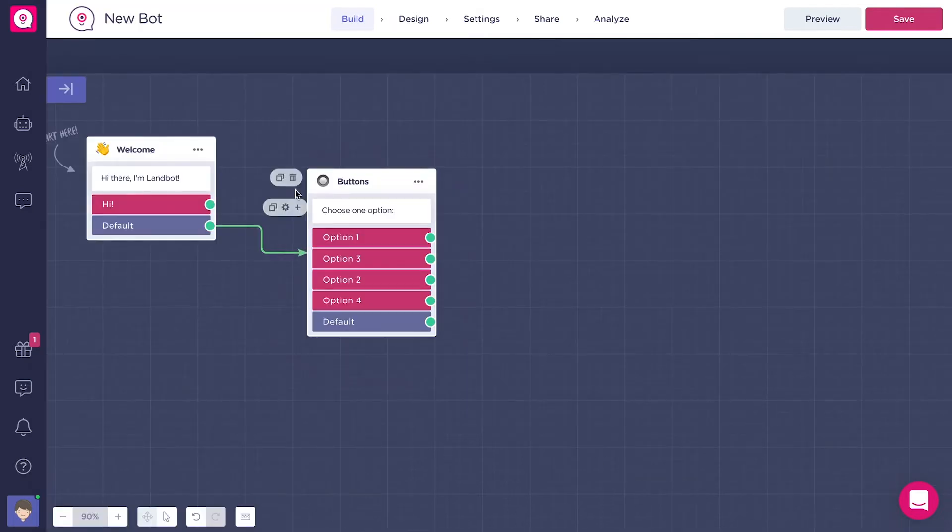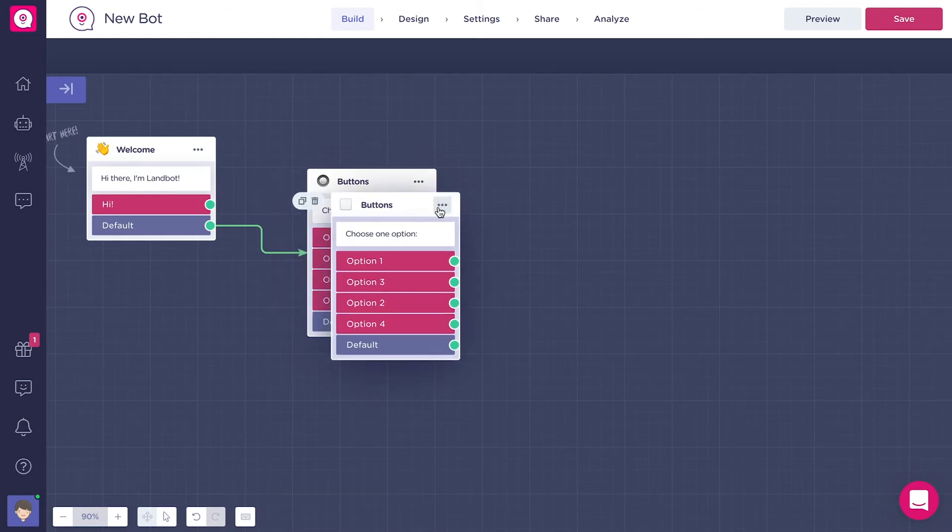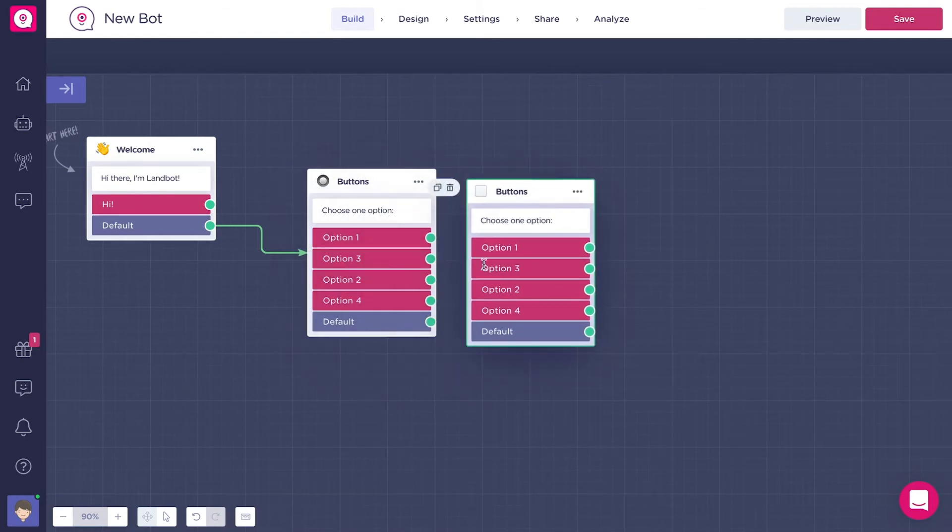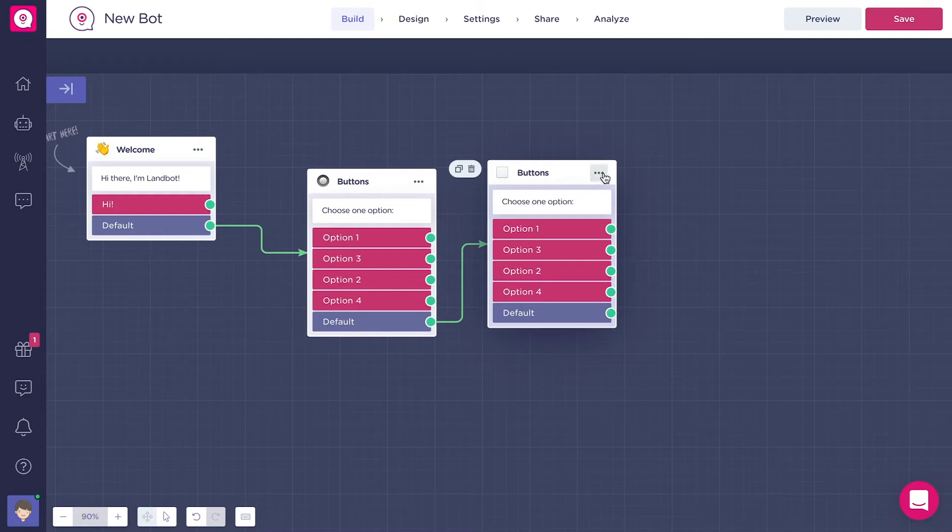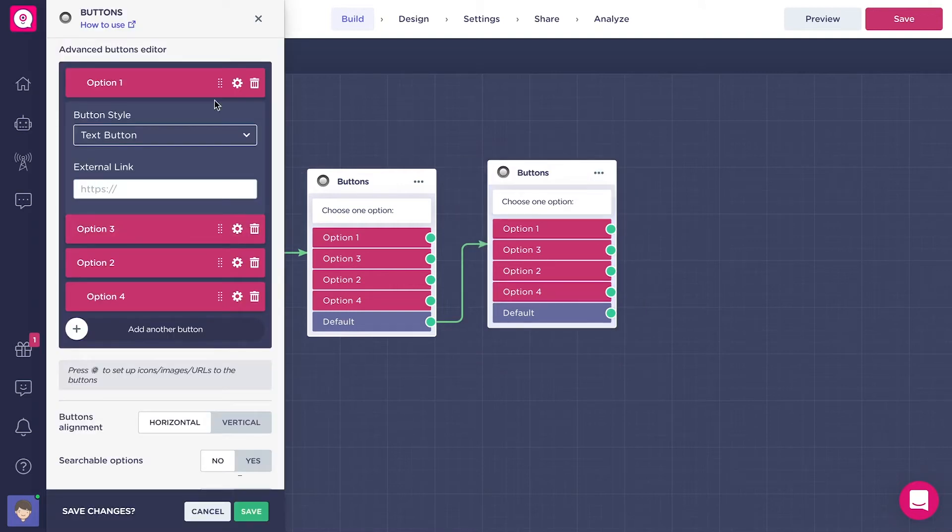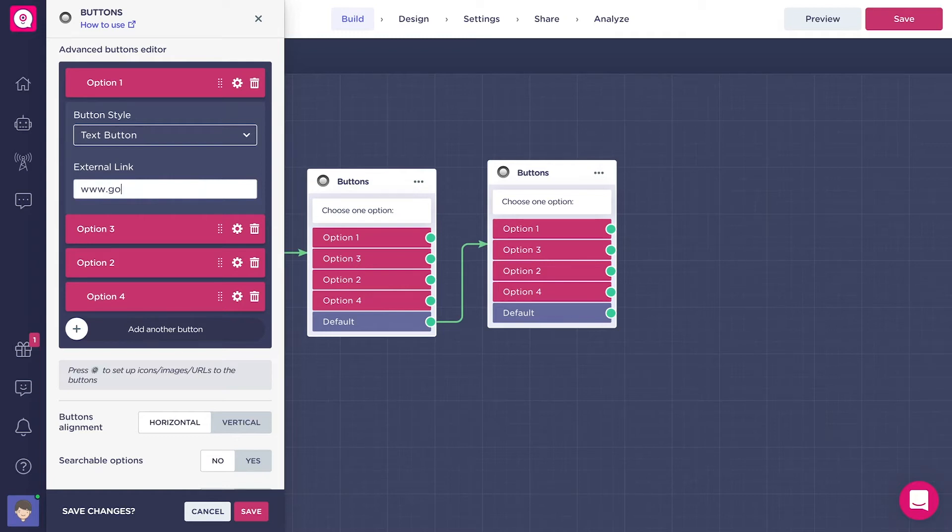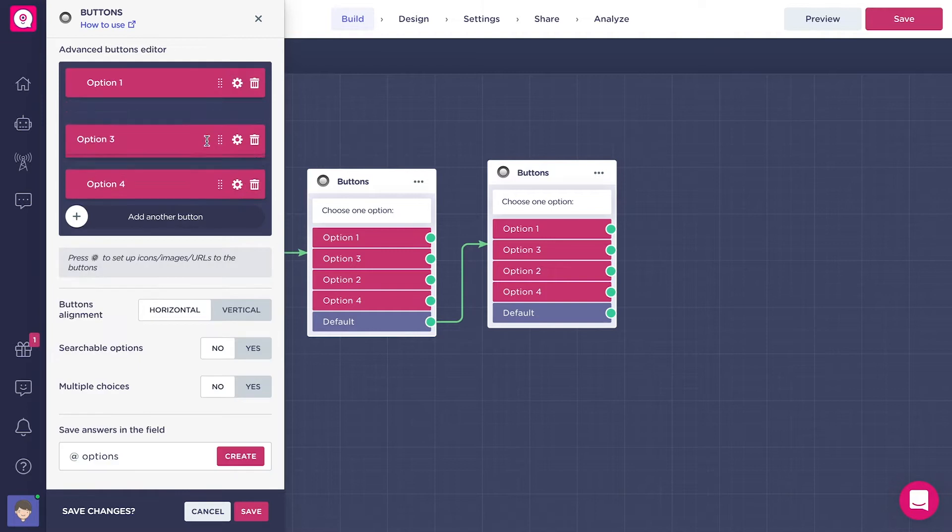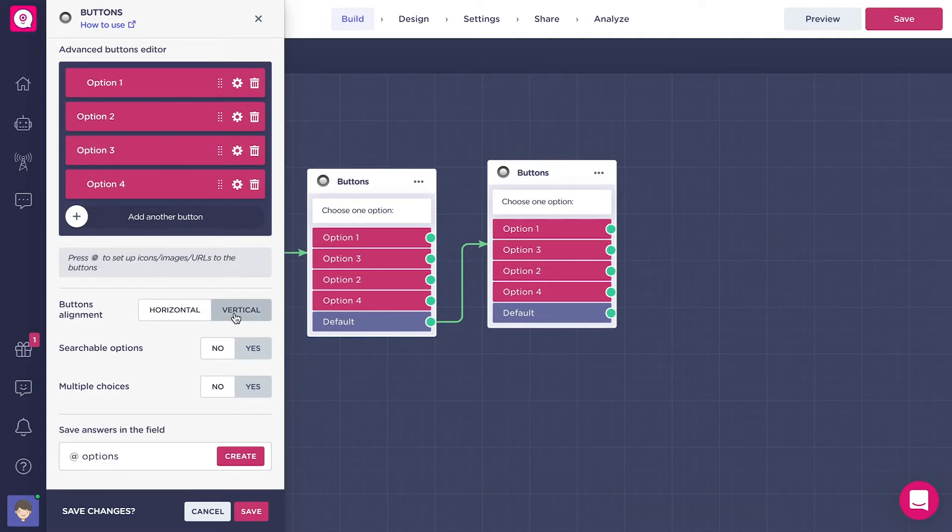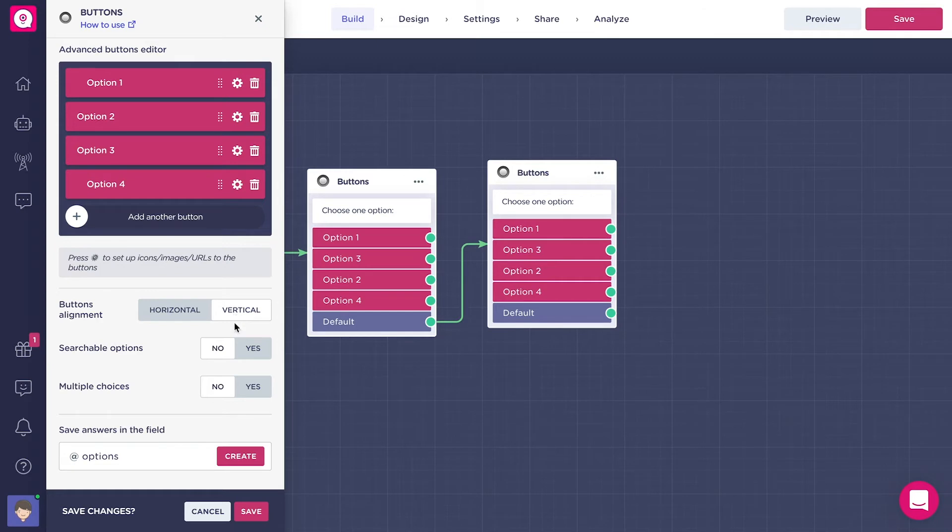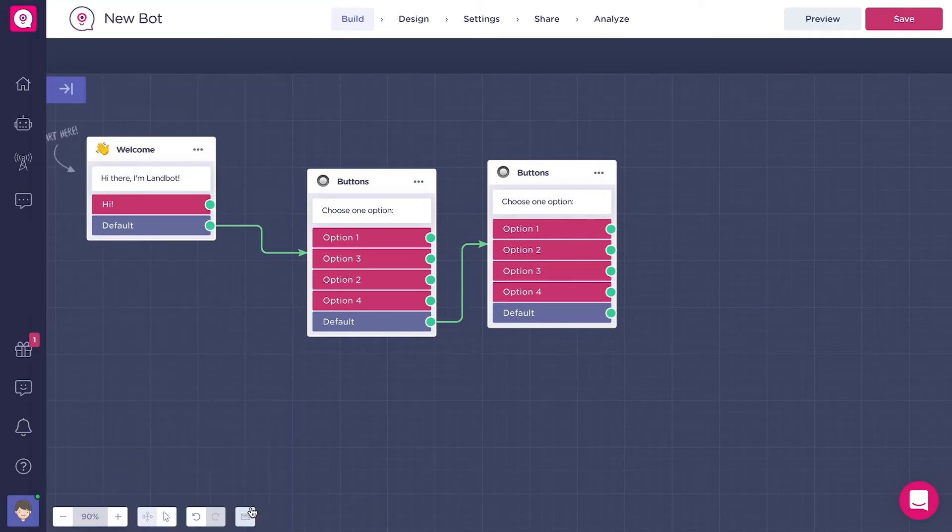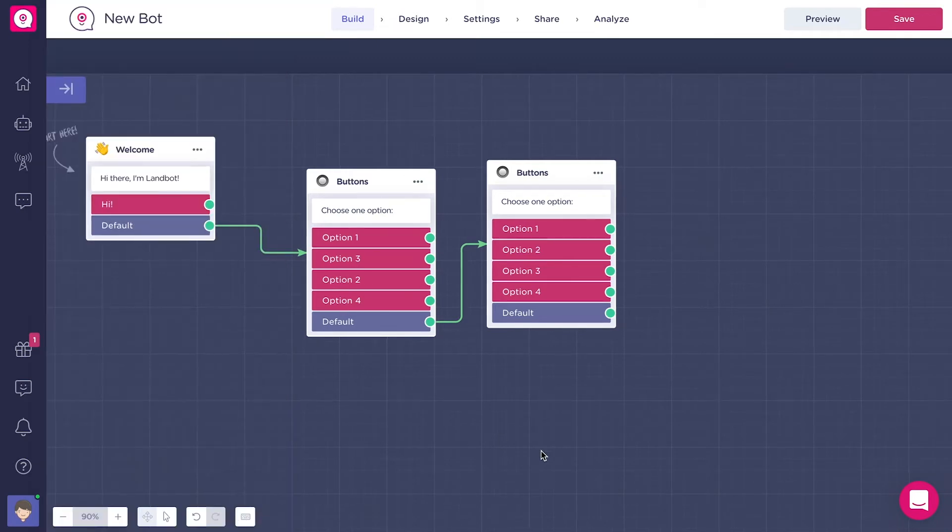Now let's duplicate the block to see the different types of design that we can choose for the buttons. In the second one, let's put a link here. Let's put Google, for example. Let's change the buttons alignment so that you can see. Let's choose this one to display in vertical instead of horizontal, which is the default display. Save it.